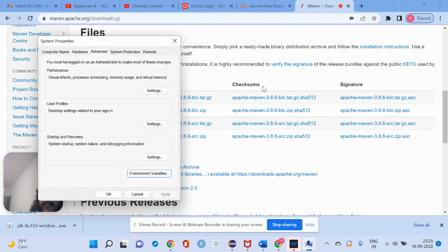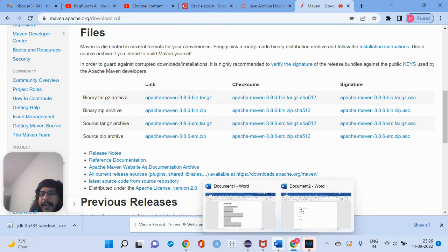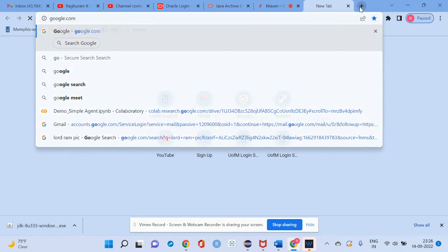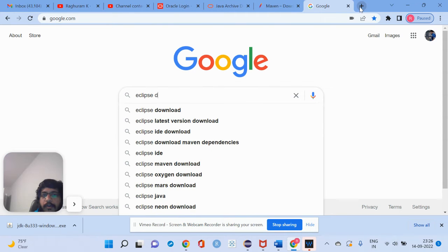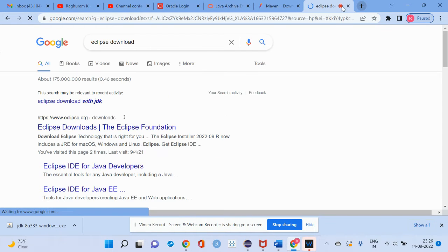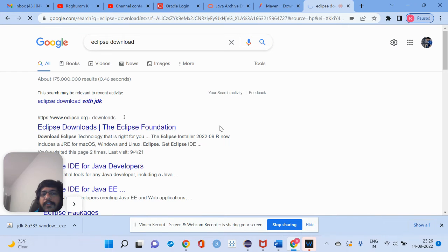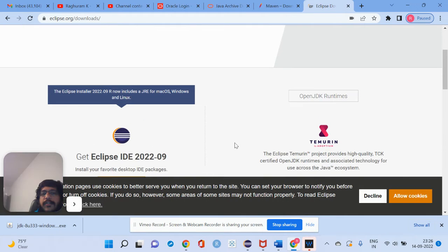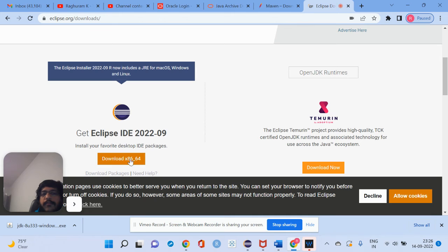So your Java and Maven back-end setup is done. Similarly for Gradle — if you are using Gradle as a build tool, download Gradle, unzip it, and set GRADLE_HOME in environment variables. That's it for back-end settings. For the IDE, it's straightforward — just search for Eclipse download. Download the latest version recommended by your team.